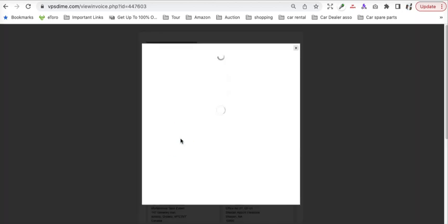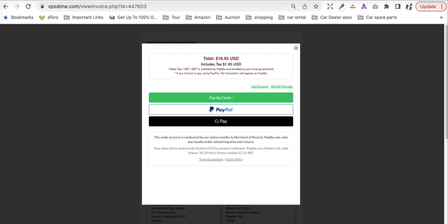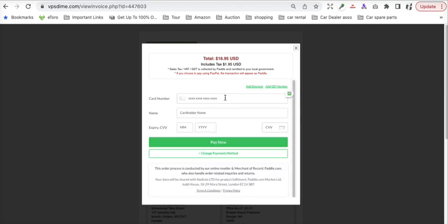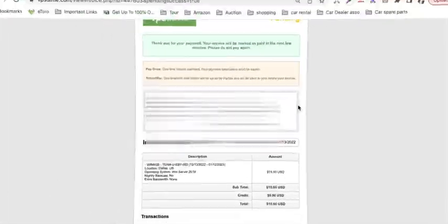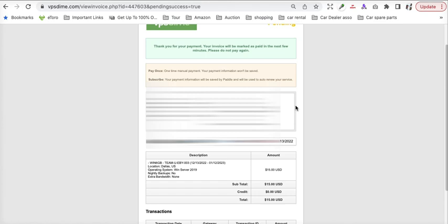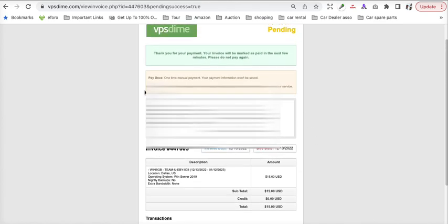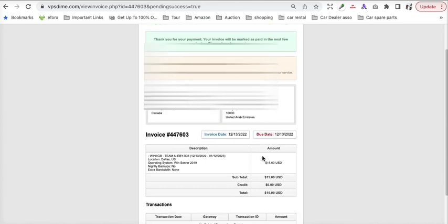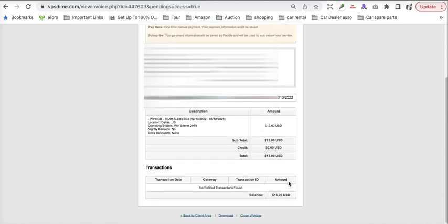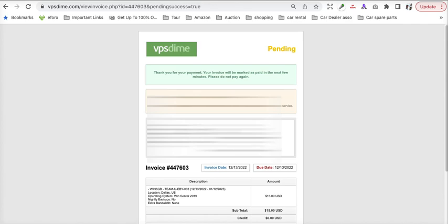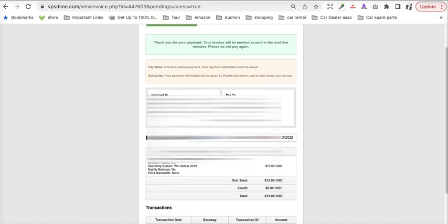It will direct me for my credit card information. Click on pay by card, provide your credit card information and press next. Once it has been done, they will send you an invoice which will provide the details that your server is provisioning. Once it will be provisioned, they will send an email.